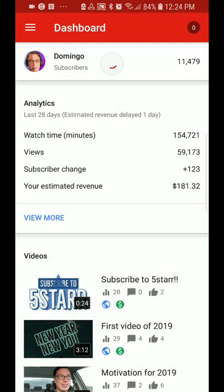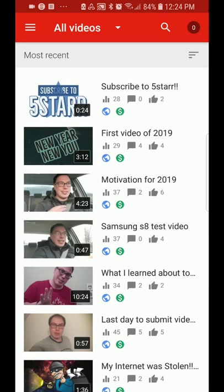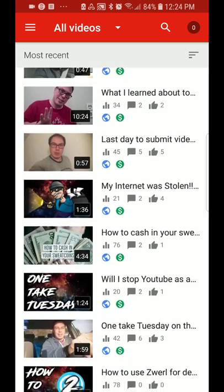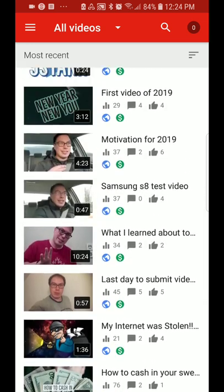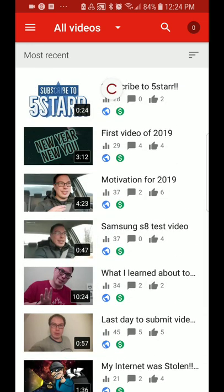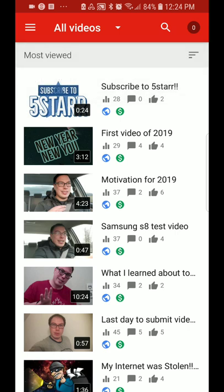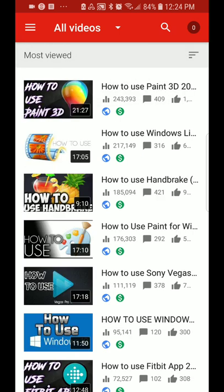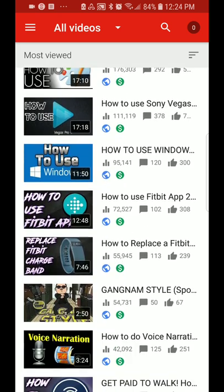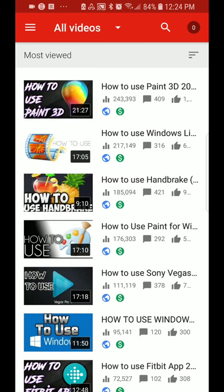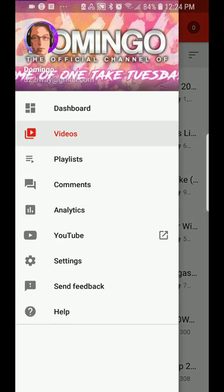We'll go to the videos button just to show you what videos there are. These are the videos that I currently have uploaded. You can sort them by most recent, and then you can sort them by most viewed. So my most viewed video is how to use Paint 3D, and then there's a list of other videos to follow.